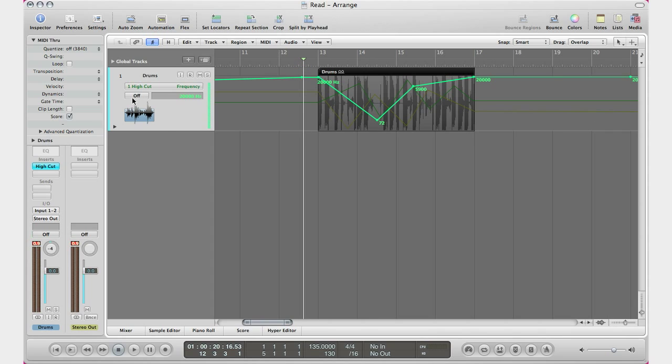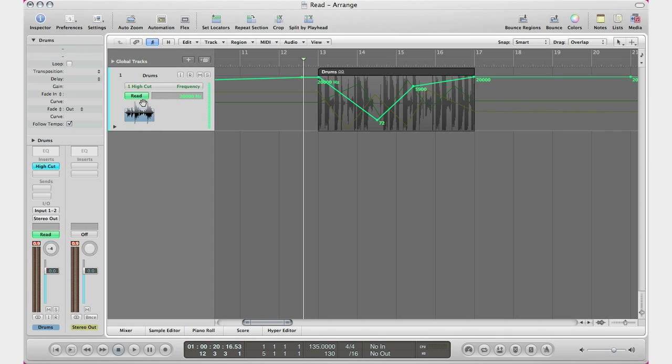As Logic plays out, you're going to want to turn this to Read. And that is what Read does—it just reads your automation and allows your automation to be played out as your song is getting played.